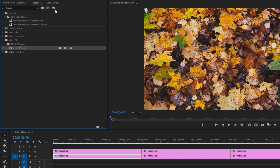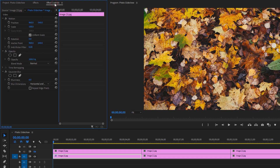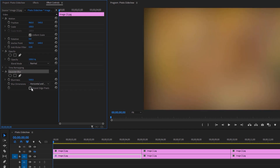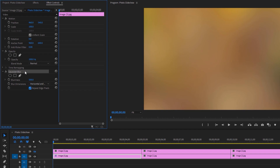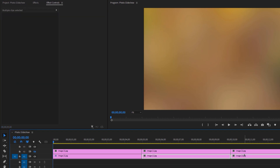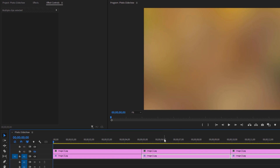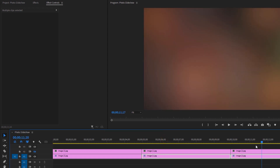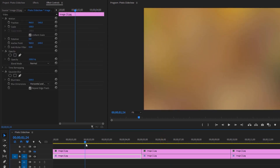Apply this effect to the first image on the bottom layer, then go to the effect controls tab. Under the Gaussian blur effect, set the blurriness to 500 and enable repeat edge pixels. Now select the Gaussian blur effect and click Ctrl+C to copy it. Select all the other images on the bottom track and click Ctrl+V to paste the effect.